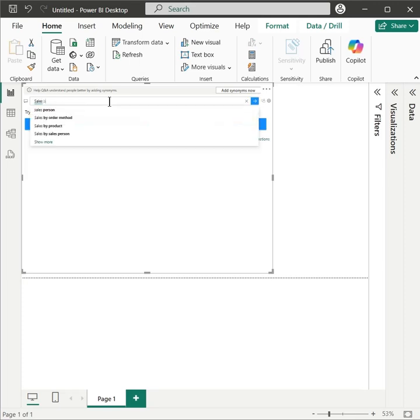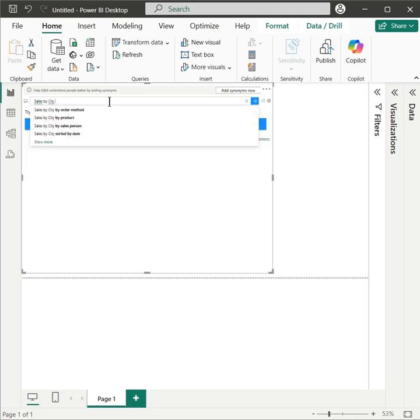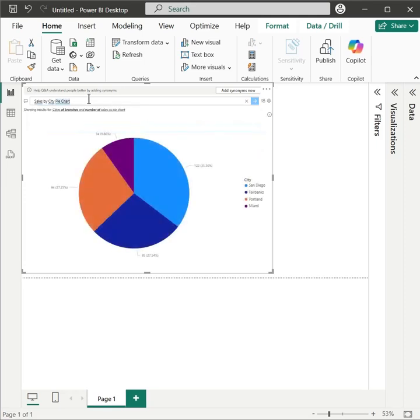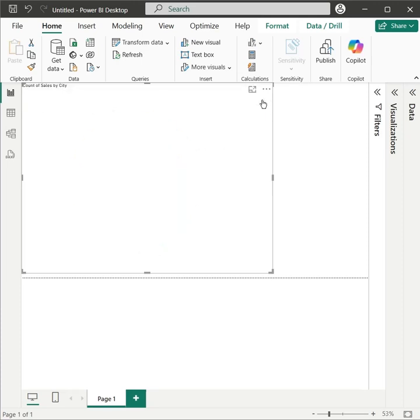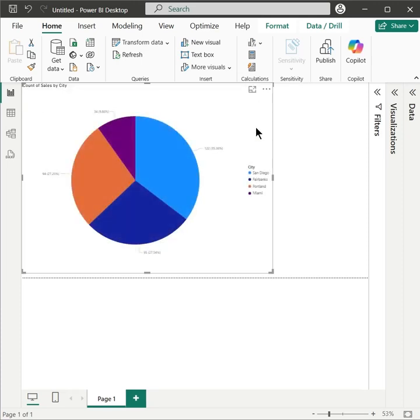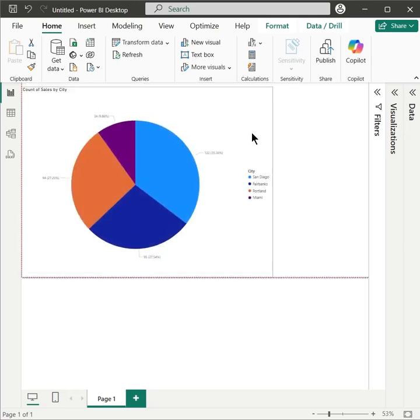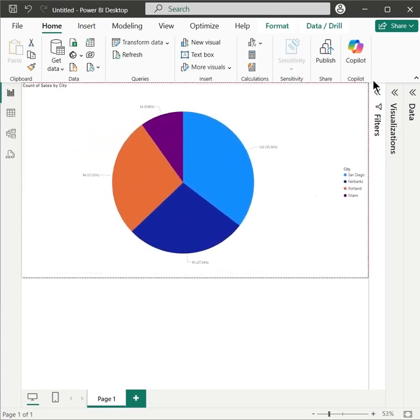let's create a sales by city pie chart. And that's it. Use the AI in Power BI and make your life easy.